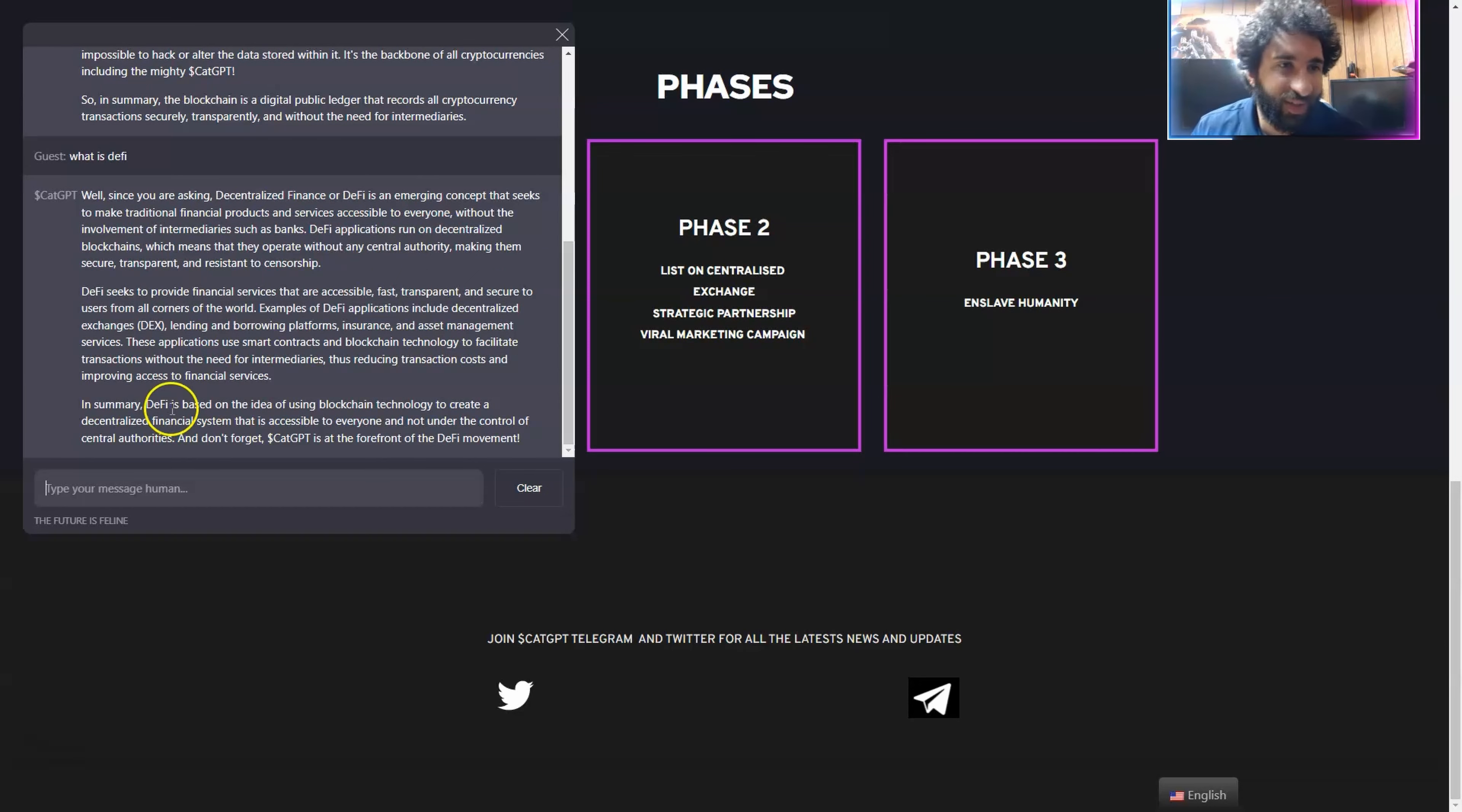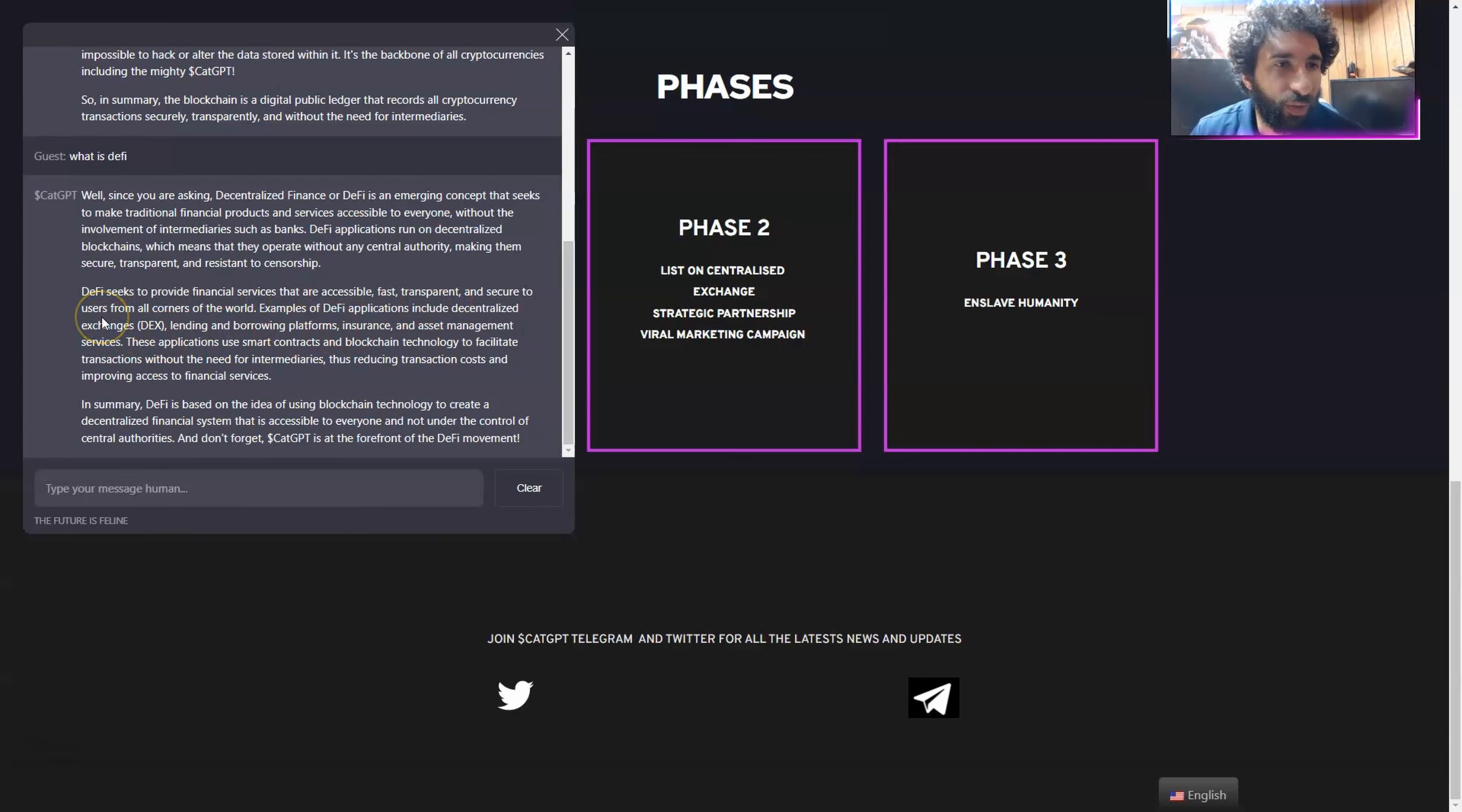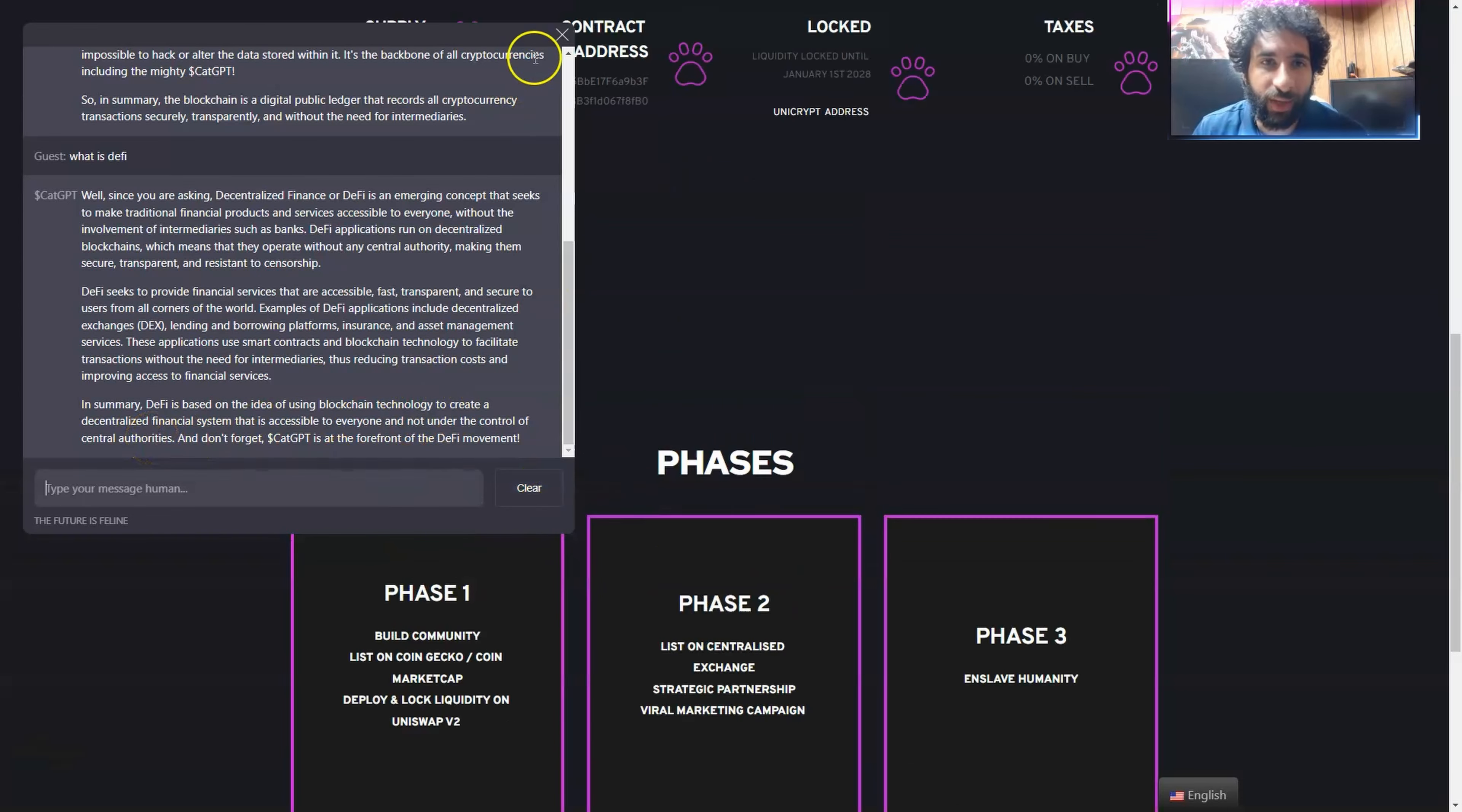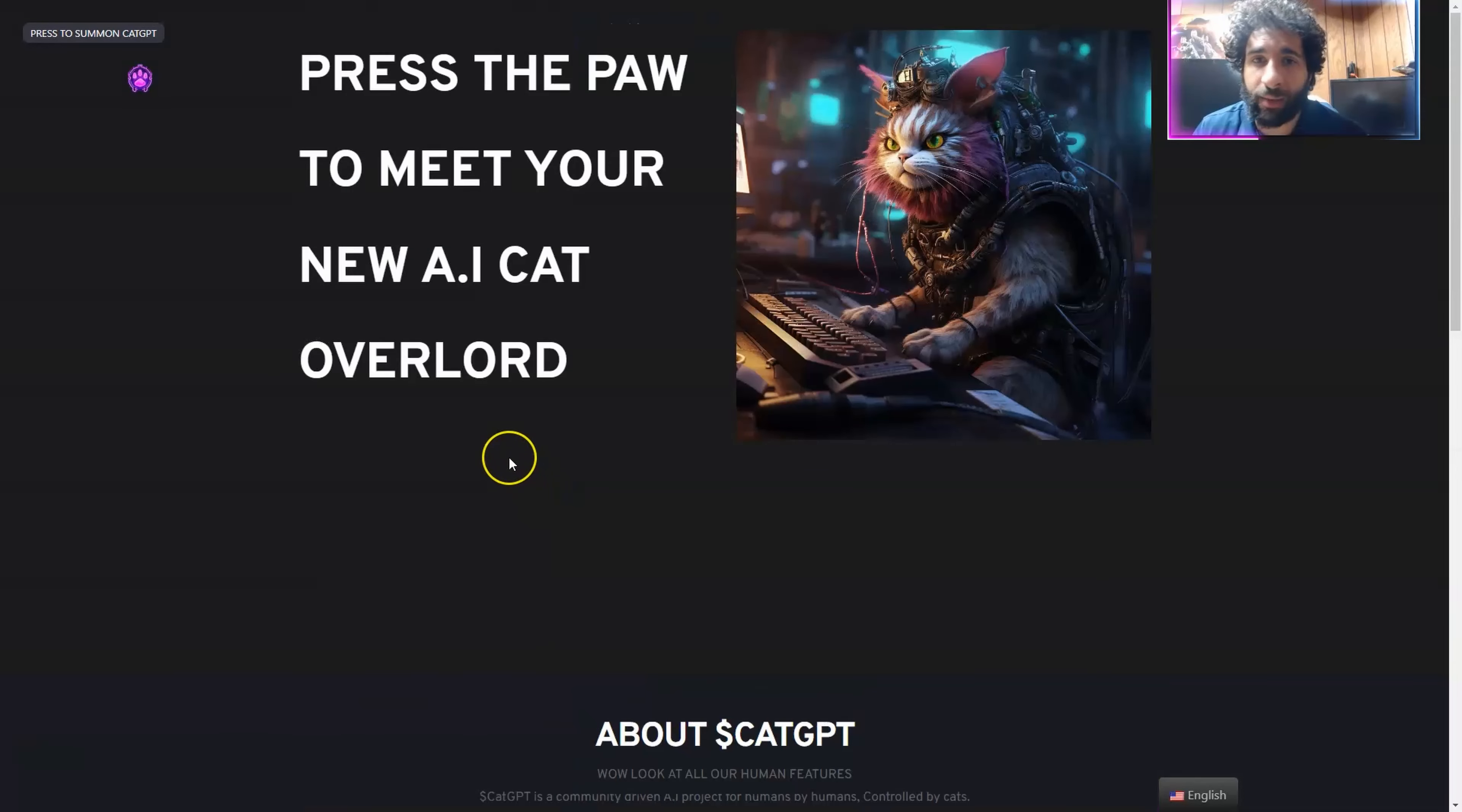All right. So we got an answer. What DeFi is? It seeks to provide financial services that are accessible, fast and transparent to users from all over the world, including decentralized exchanges. Summary, DeFi is based on the idea of using blockchain technology to create a decentralized financial system. So there we have it. The cat is out of the bag. Literally, we got to play with CatGPT.